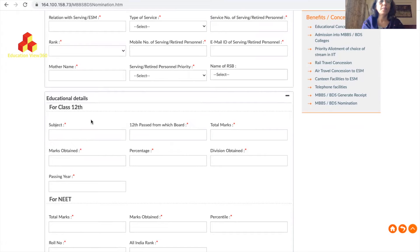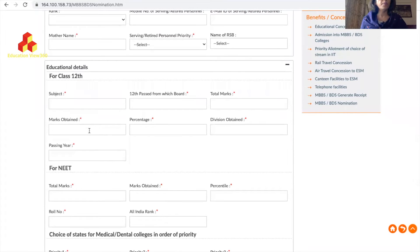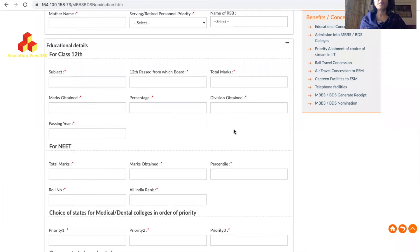In Educational Details, fill your subjects and which board you studied 12th from - UP Board, Tamil Nadu Board, CBSE, or ICSE. Enter your total marks - meaning the maximum marks your exam was out of, for example 500. Then enter marks obtained. For example, if the exam was out of 500 and you scored 480, write 480. Calculate and enter the percentage. Division criteria: above 60% marks means First Division.